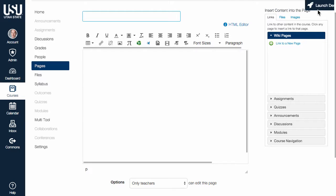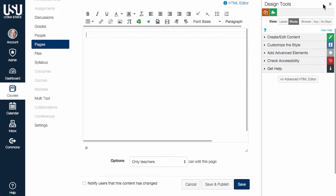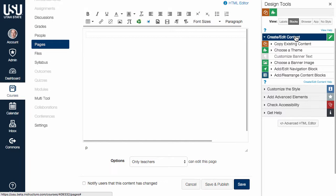Create a new page and click Launch Design Tools. Select Create Edit Content.